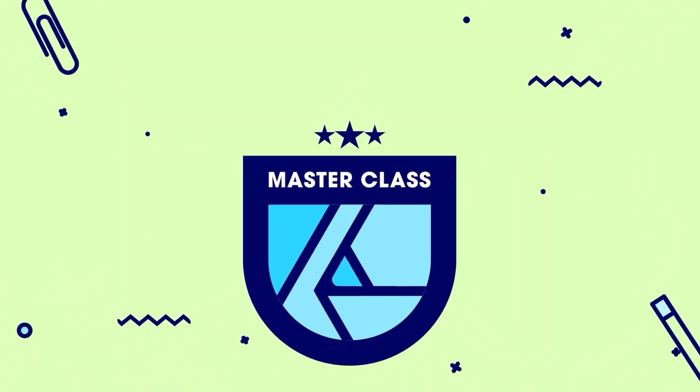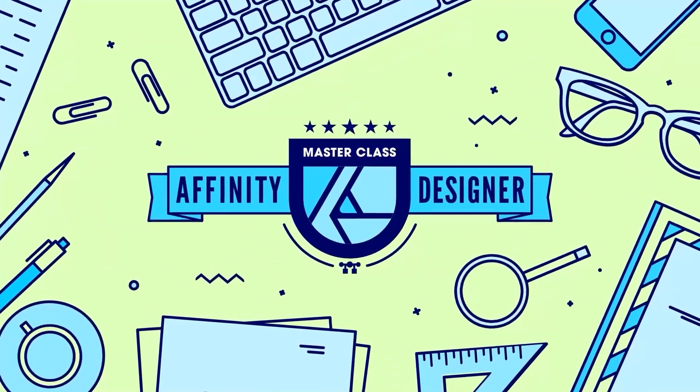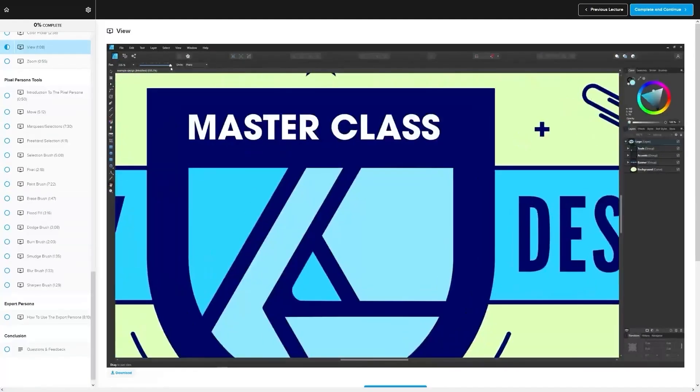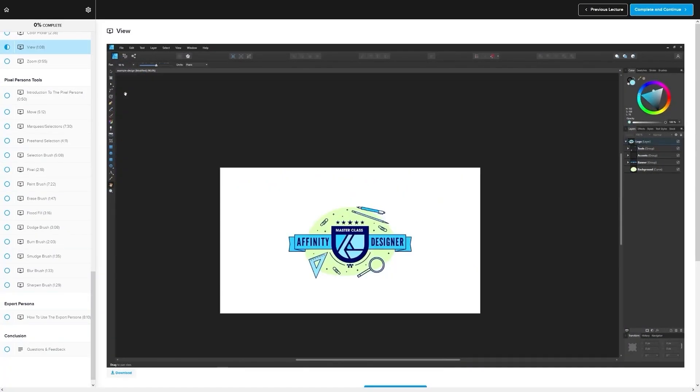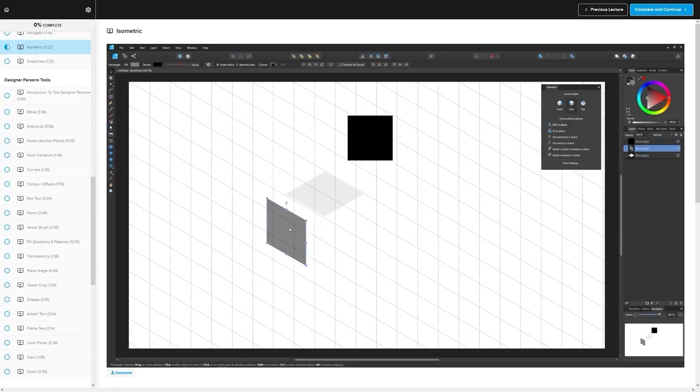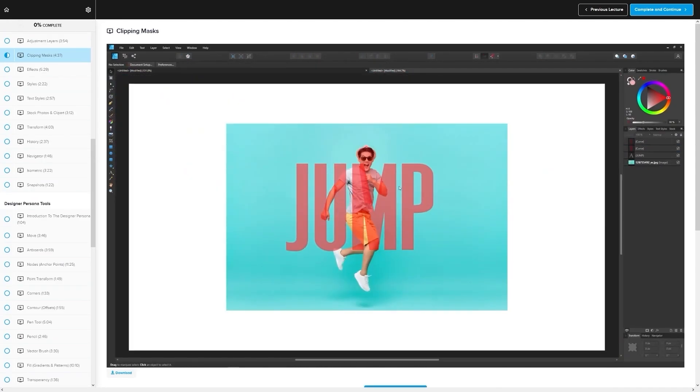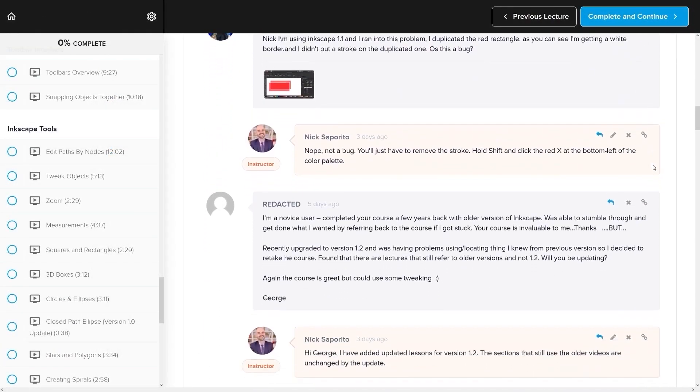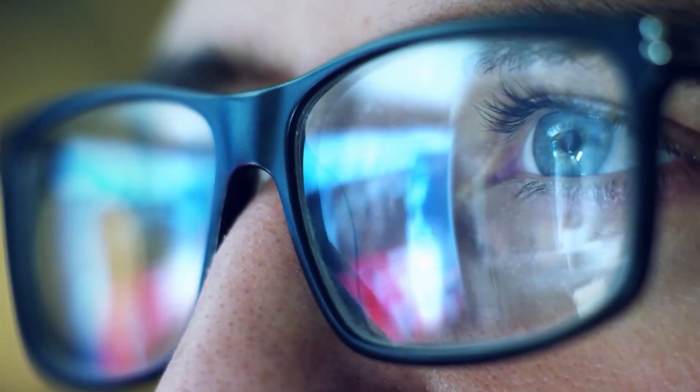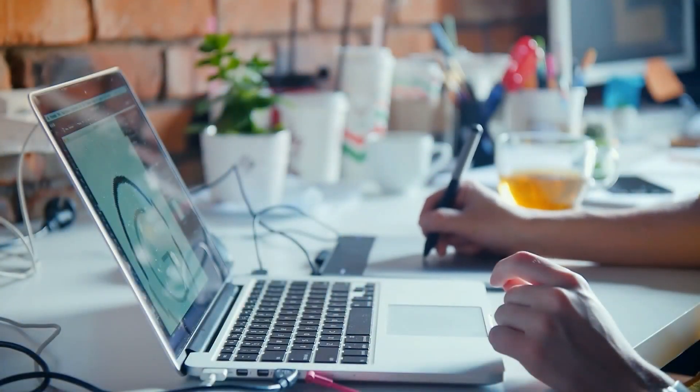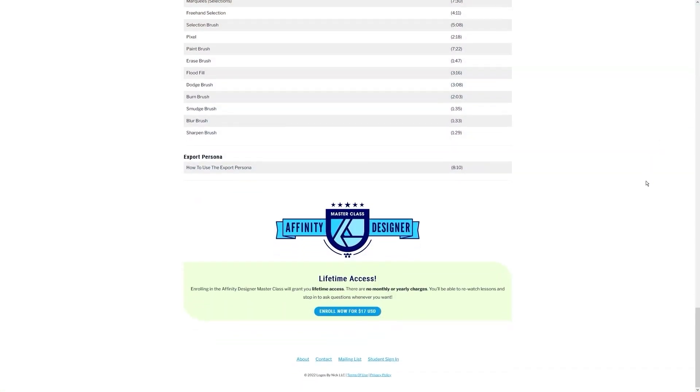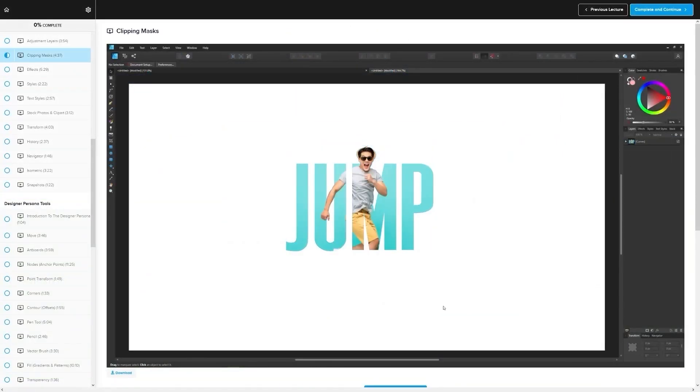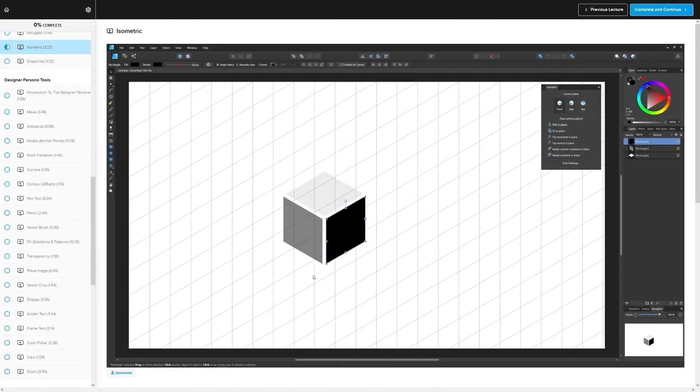If you found this lesson useful, then consider checking out my Affinity Designer Masterclass. It's a collection of over 60 videos where I go over all of the tools and features in Affinity Designer and I explain what they are and demonstrate how they work. Kind of like how I did in this video. We even have a private community where you can ask questions and get help from me anytime you want. And best of all, there's no monthly membership fees. You just pay $17 one time and you're in for life. I'll have some information about that down below if you want to check that out. As always, thanks for watching.